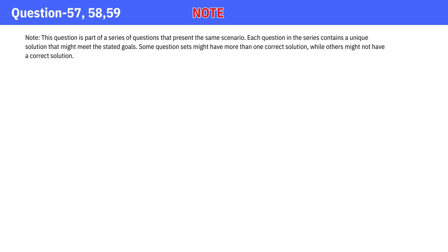This question is part of a series of questions that present the same scenario. Each question in the series contains a unique solution that might meet the stated goals. Some question sets might have more than one correct solution, while others might not have a correct solution.